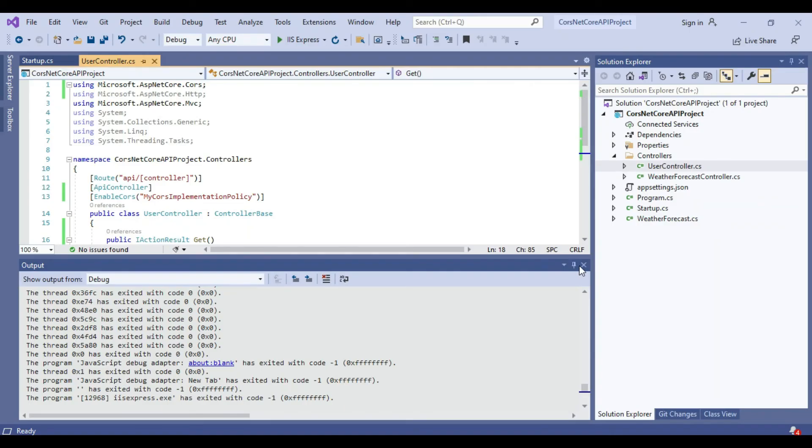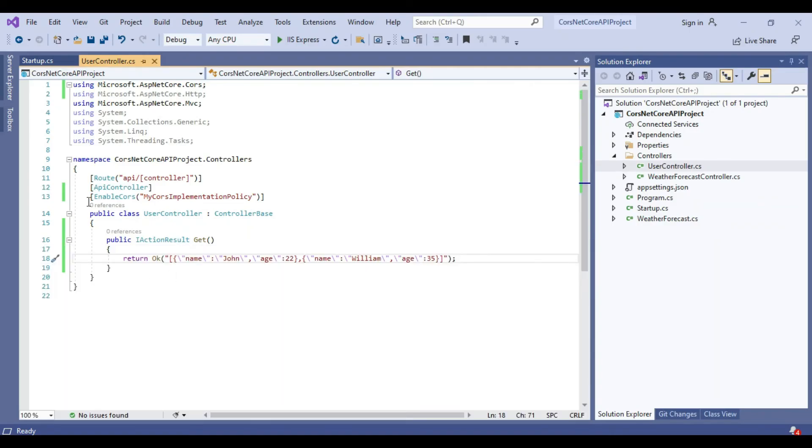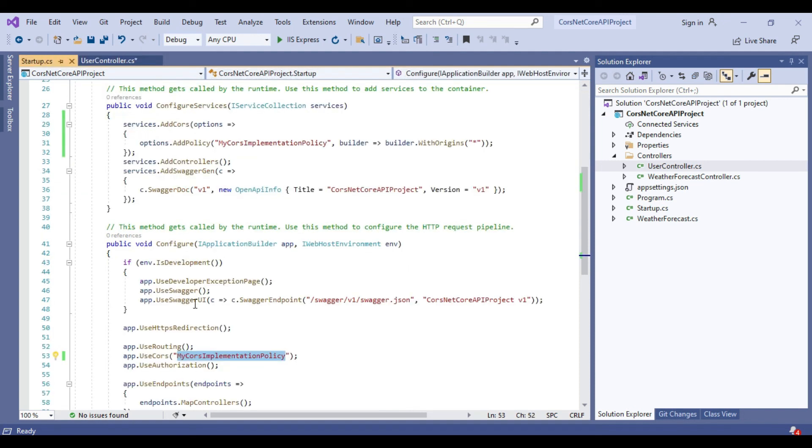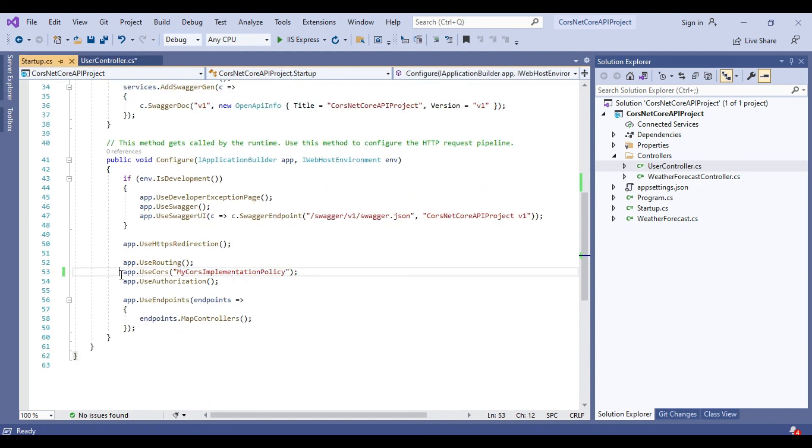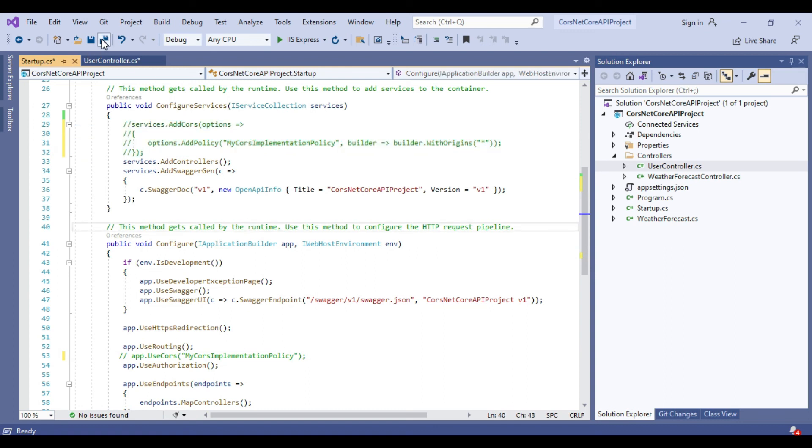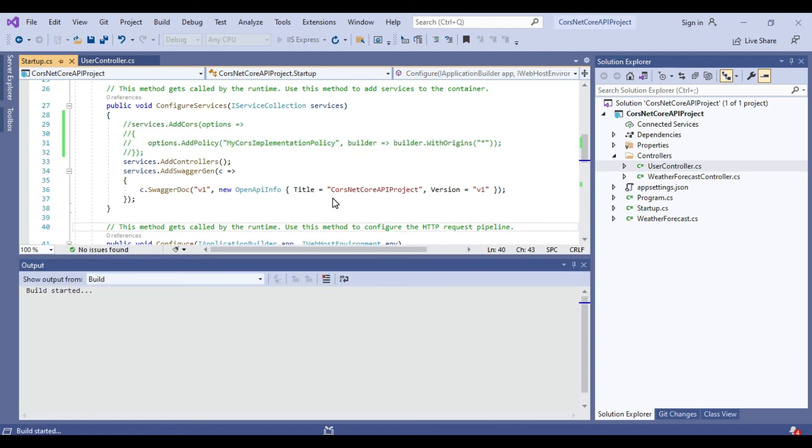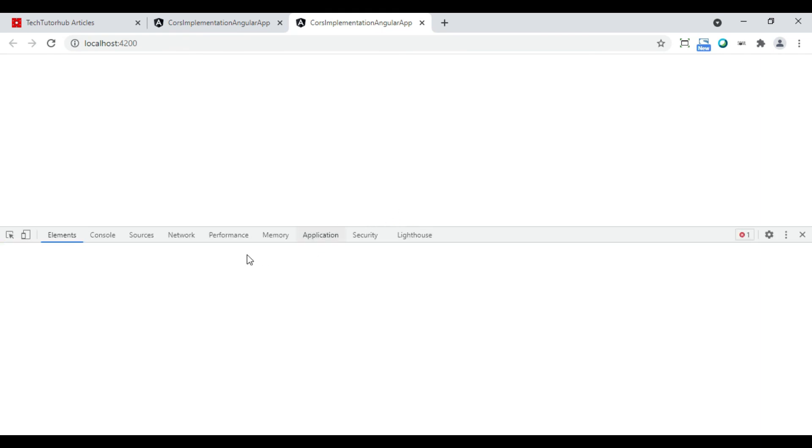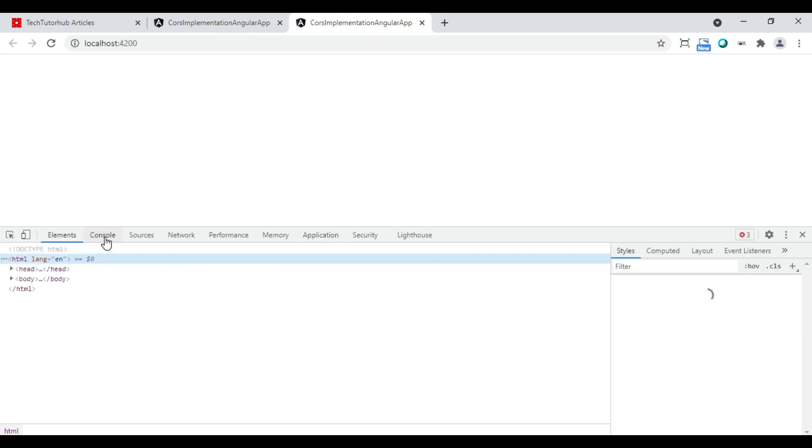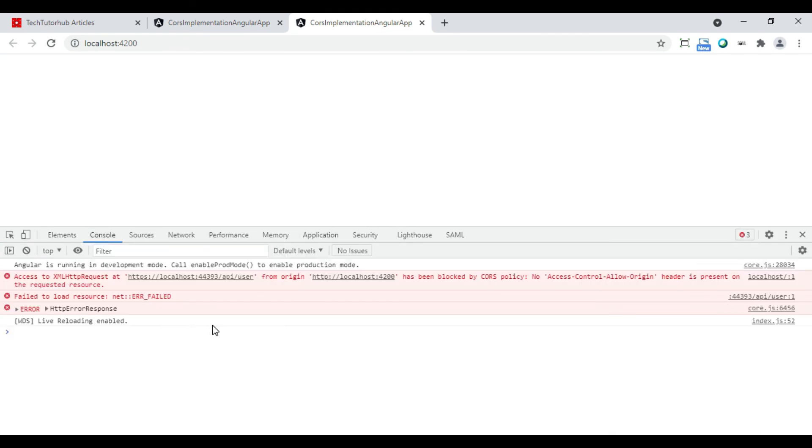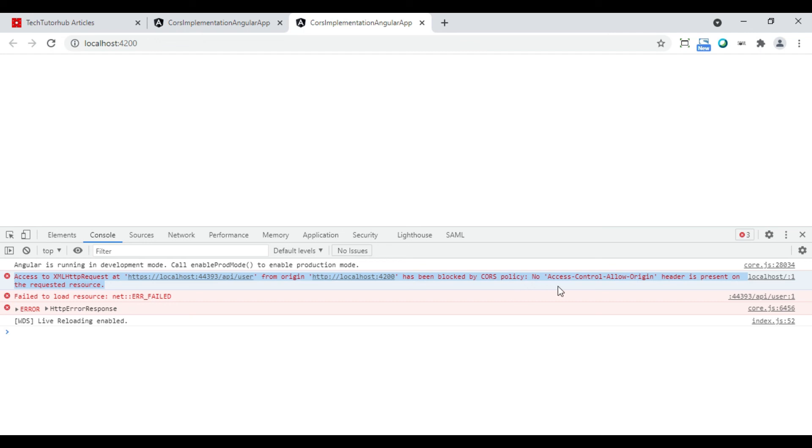Now we will comment out the .NET Core Web API code which implements the CORS implementation. And we will check again in the Angular application whether it is working fine or not without CORS implementation. Now we can see it is giving errors.